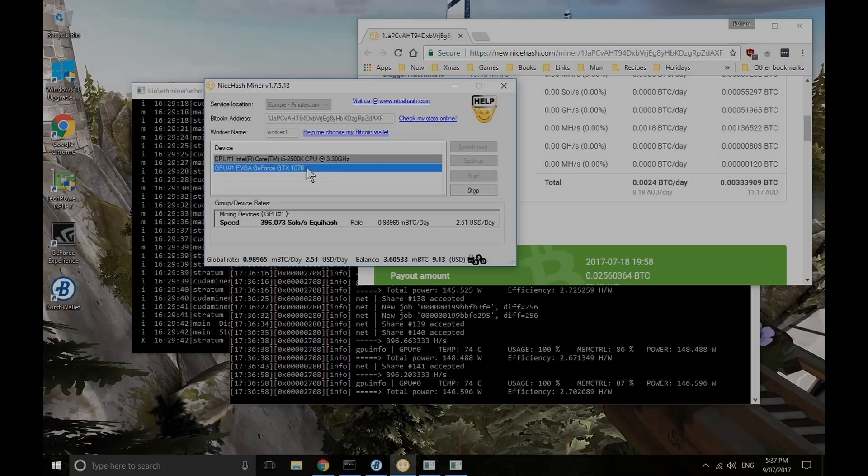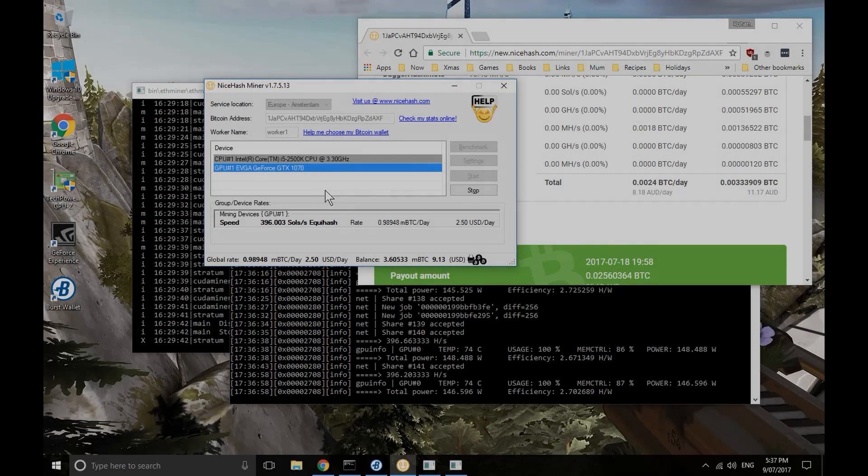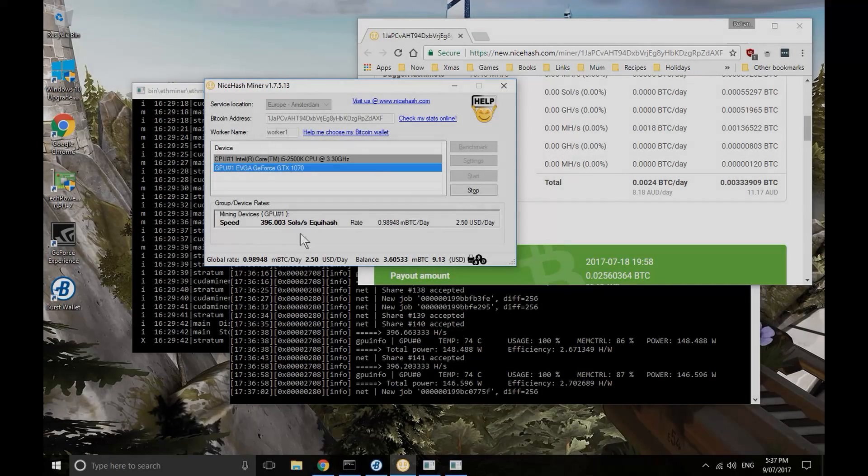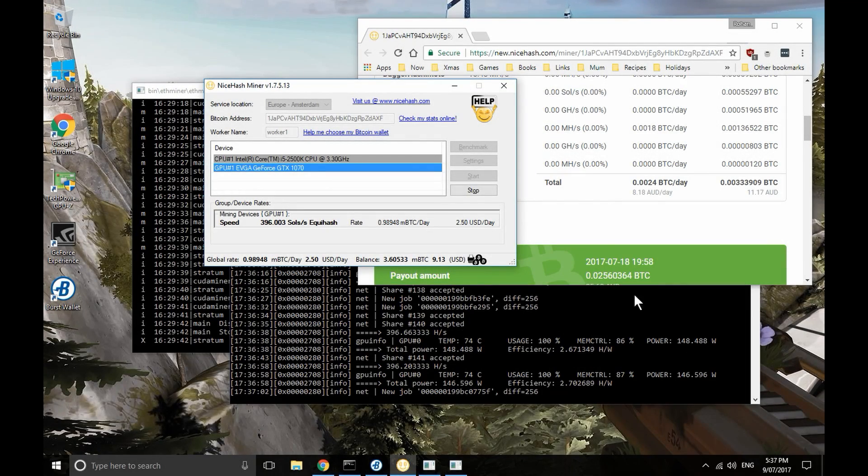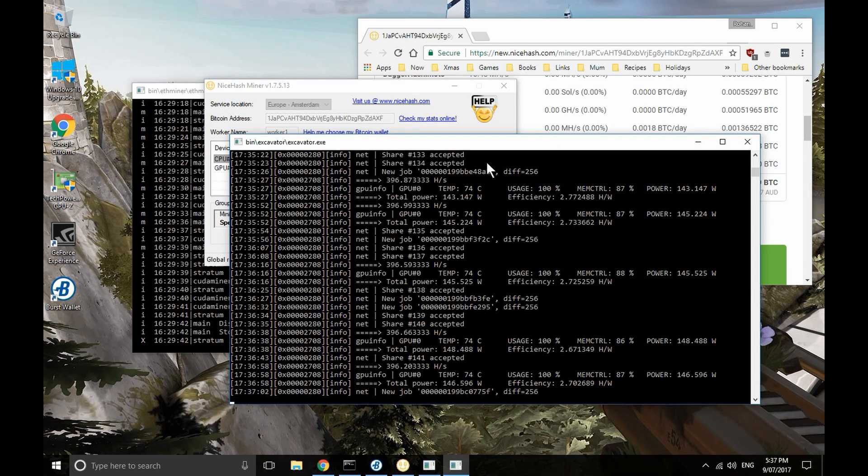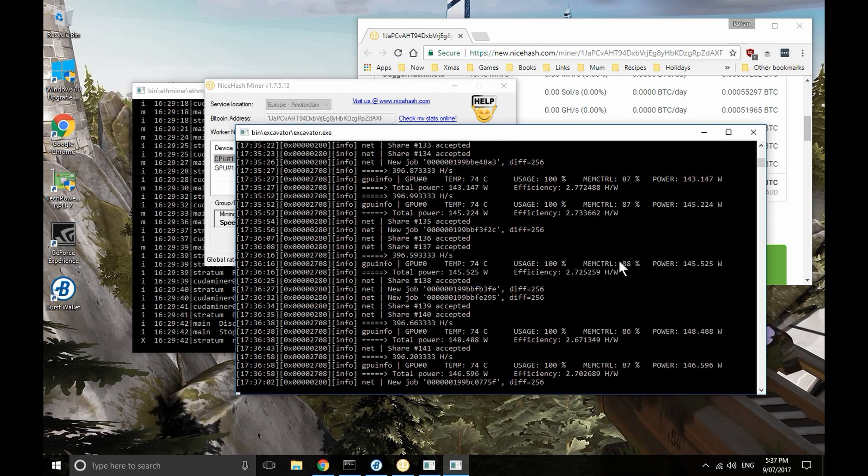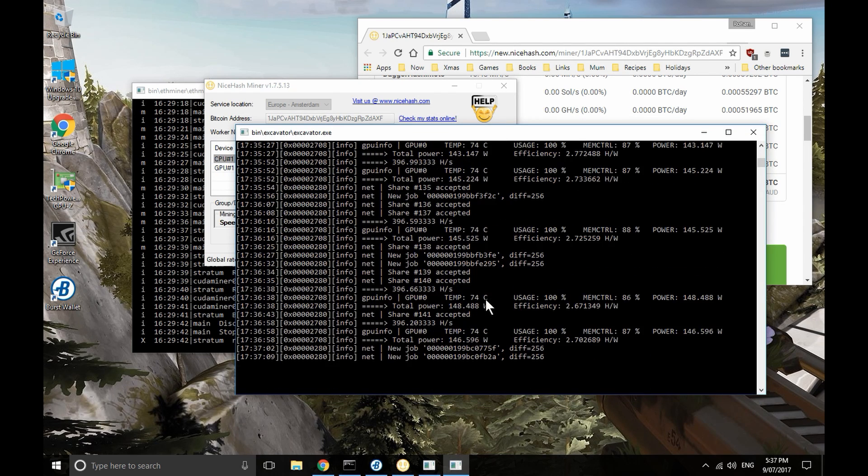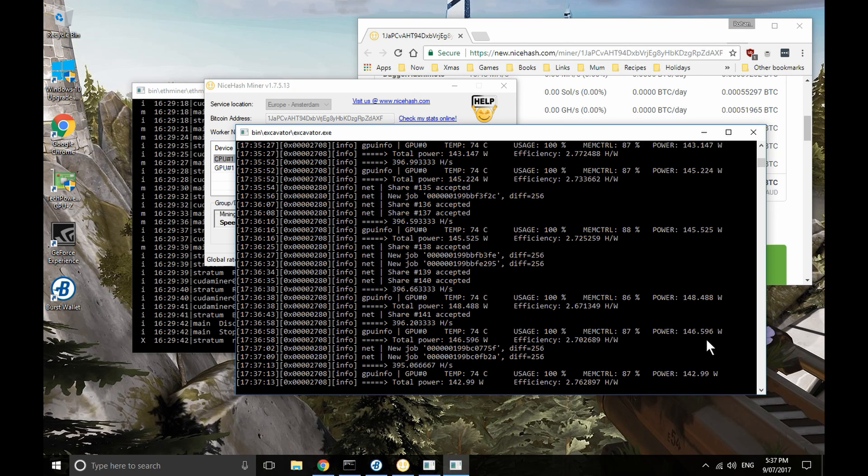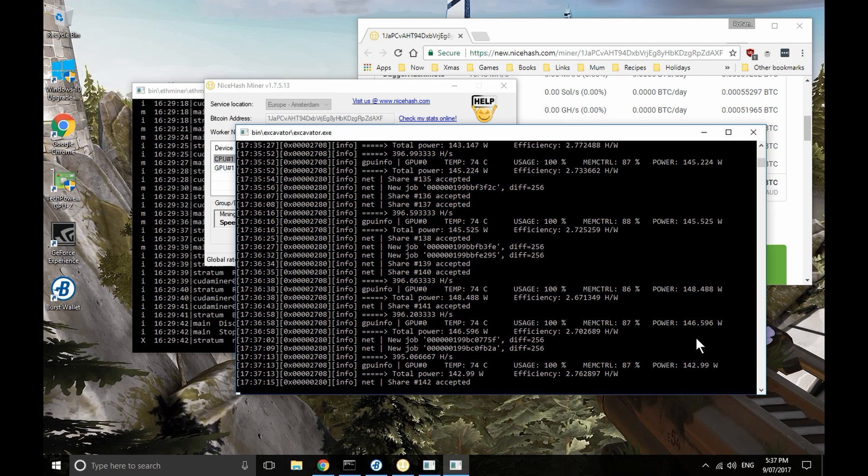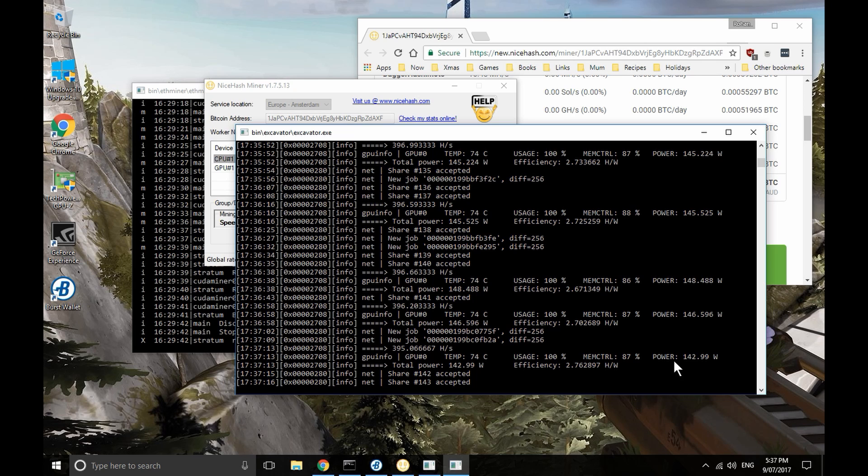This is part two of a series. Grab the playlist called My Experience with Crypto Mining if you want to start at the beginning. A brief recap. This series is about my experiment. It's definitely an experiment because I know nothing much about this topic yet. I'm learning slowly. It's about my experiment with crypto mining.